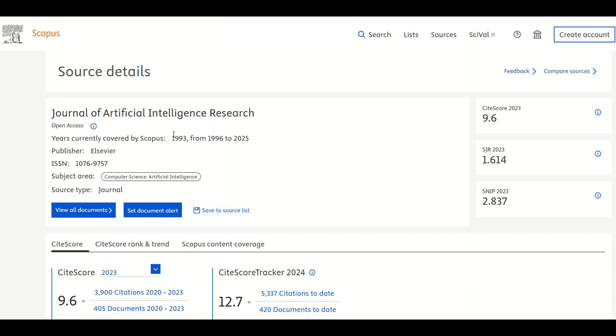Get the ISSN. Once you're on the journal's detail page, look for its ISSN number. We will copy the ISSN since we will need it for the next step.